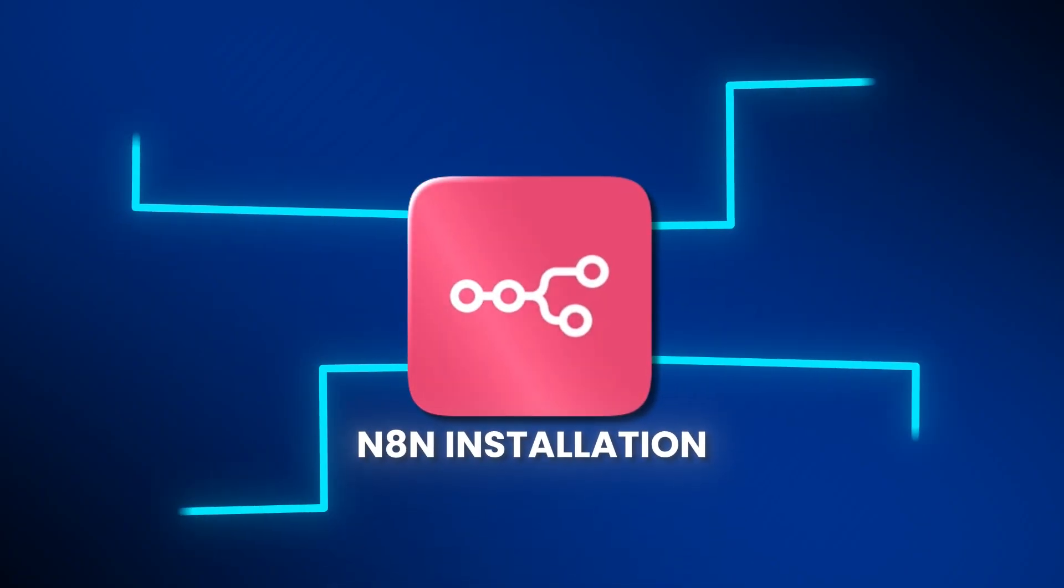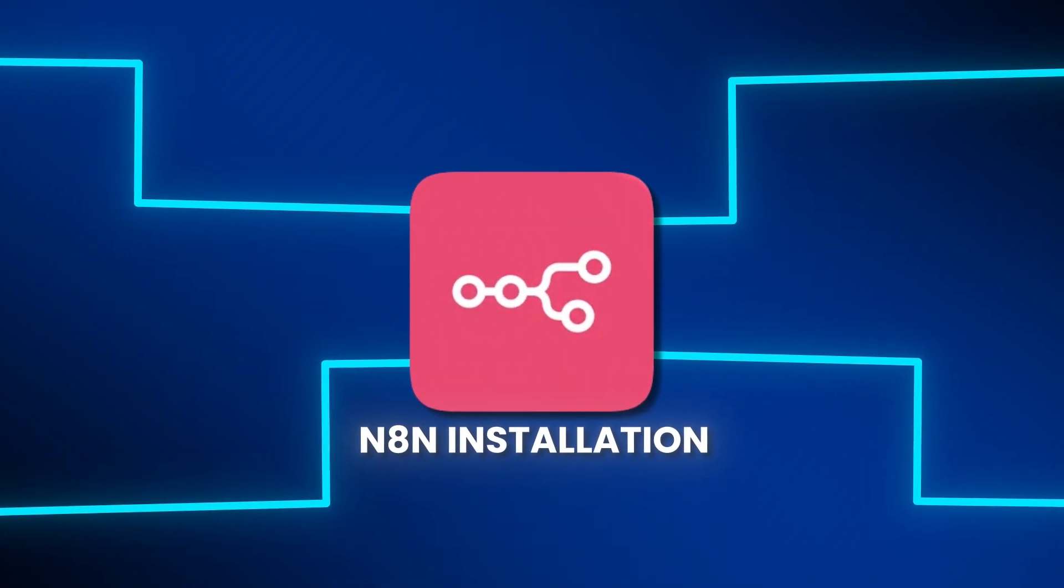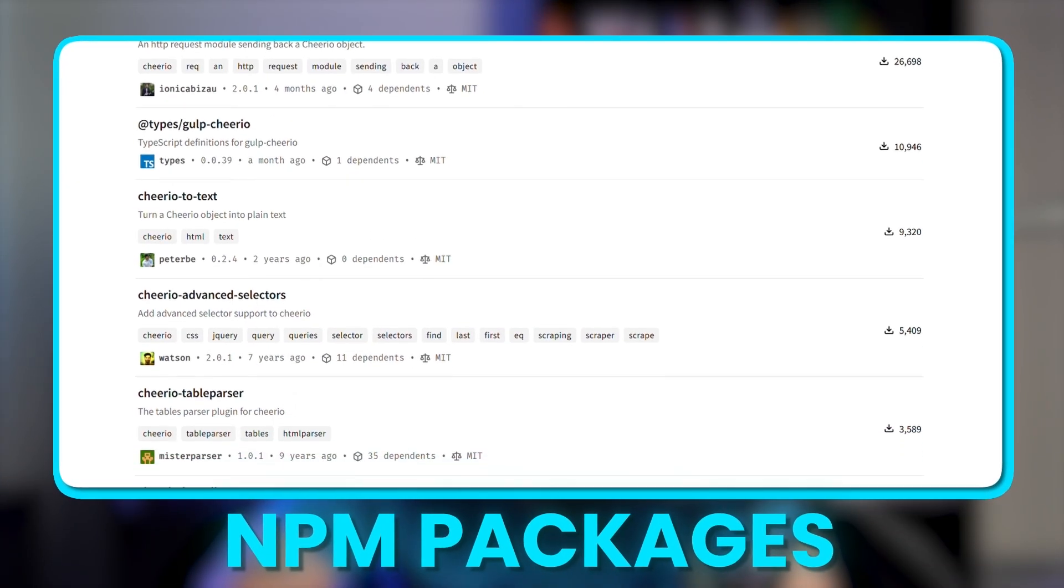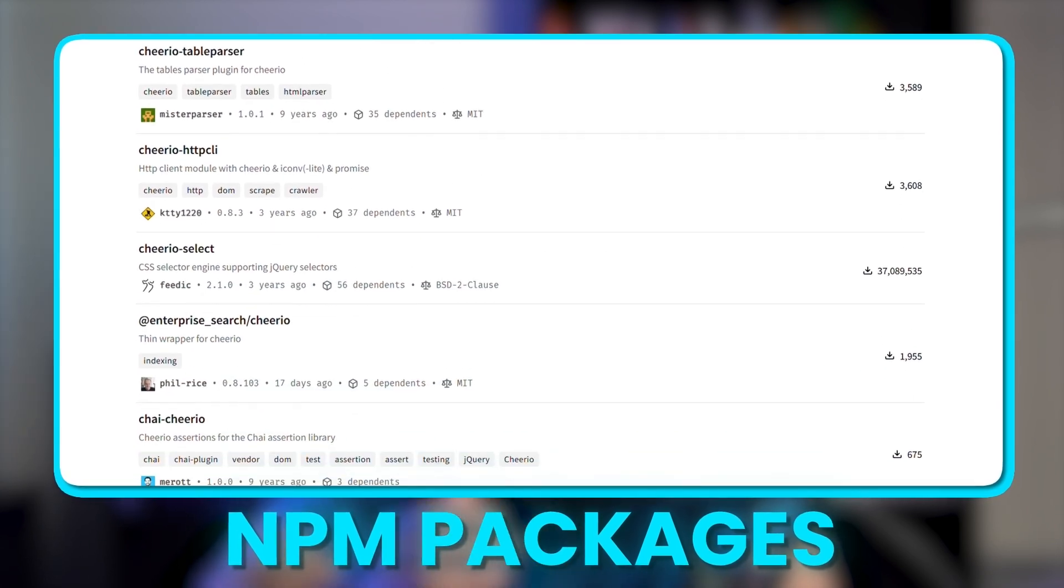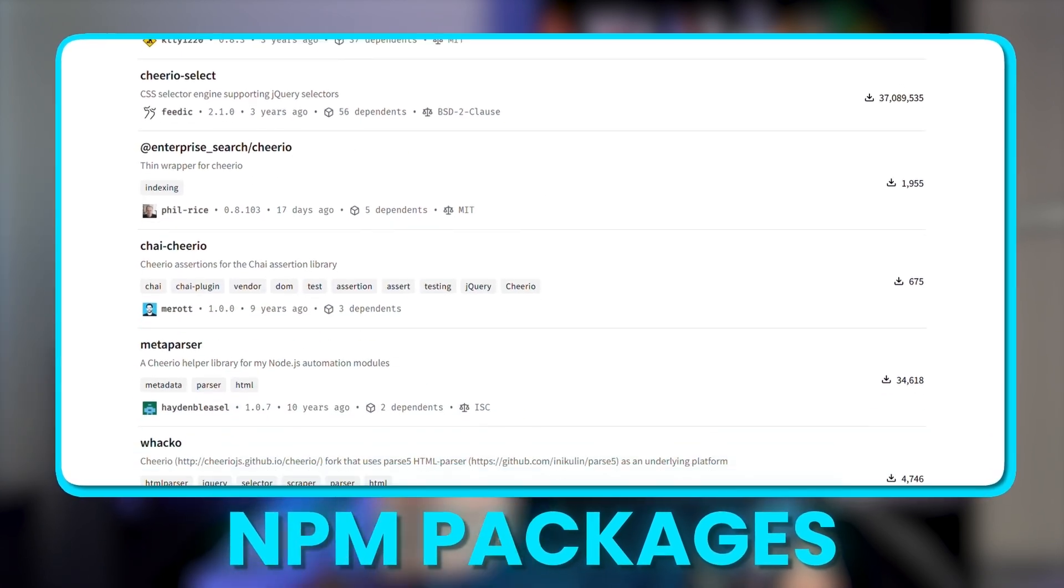And finally, when you self-host, you can customize your n8n installation. For example, you can install any NPM package, which makes your workflows way more powerful and flexible.